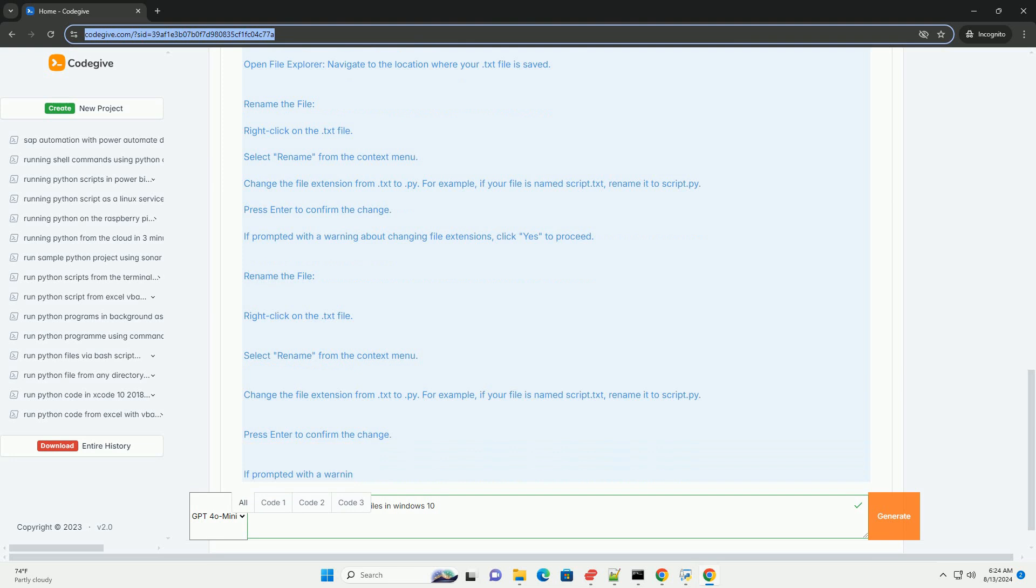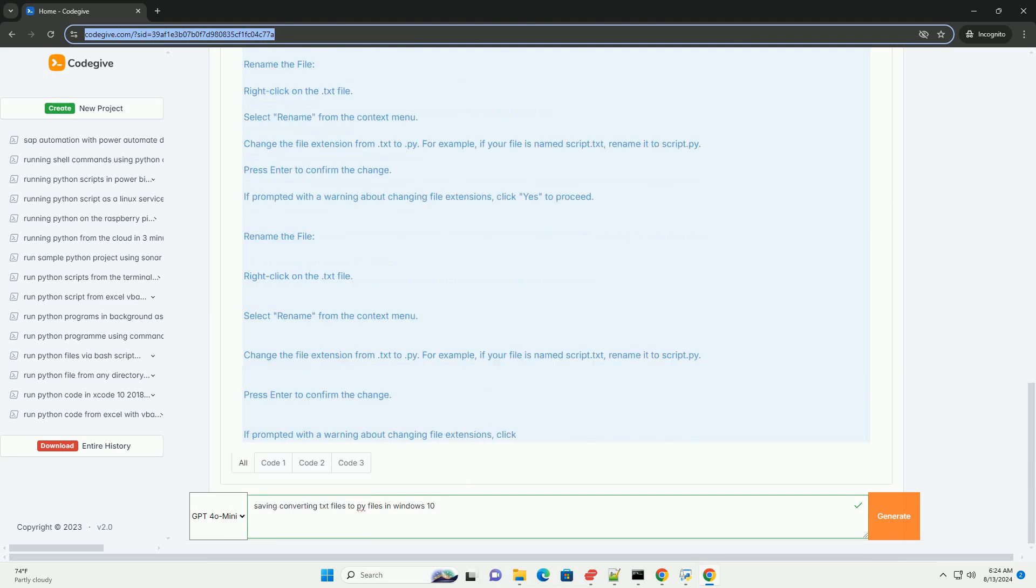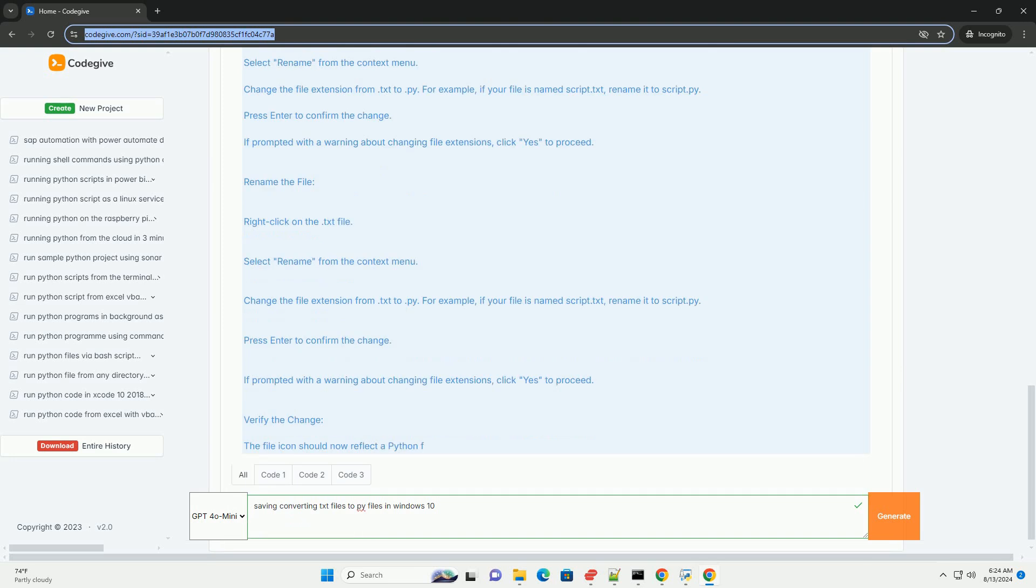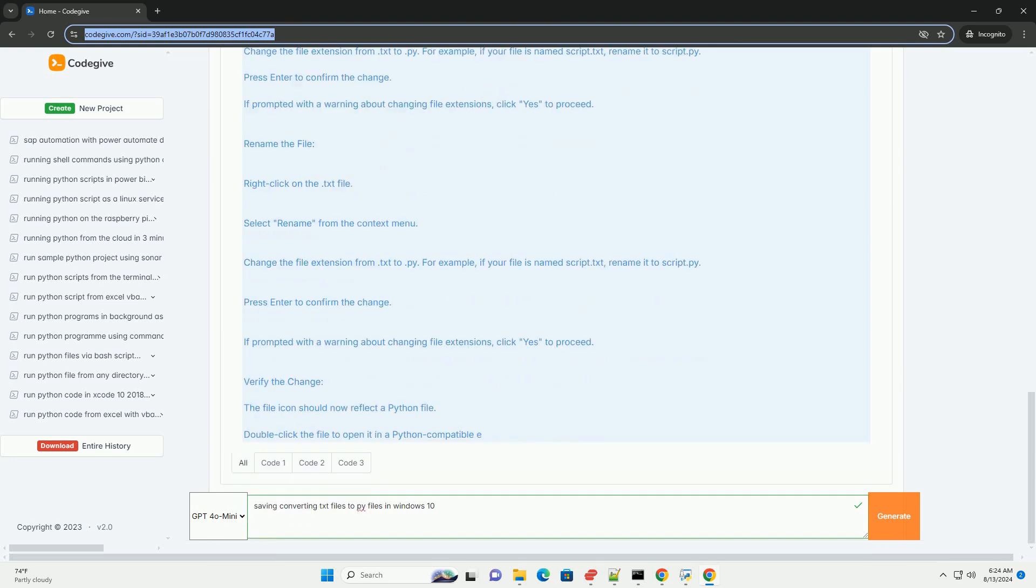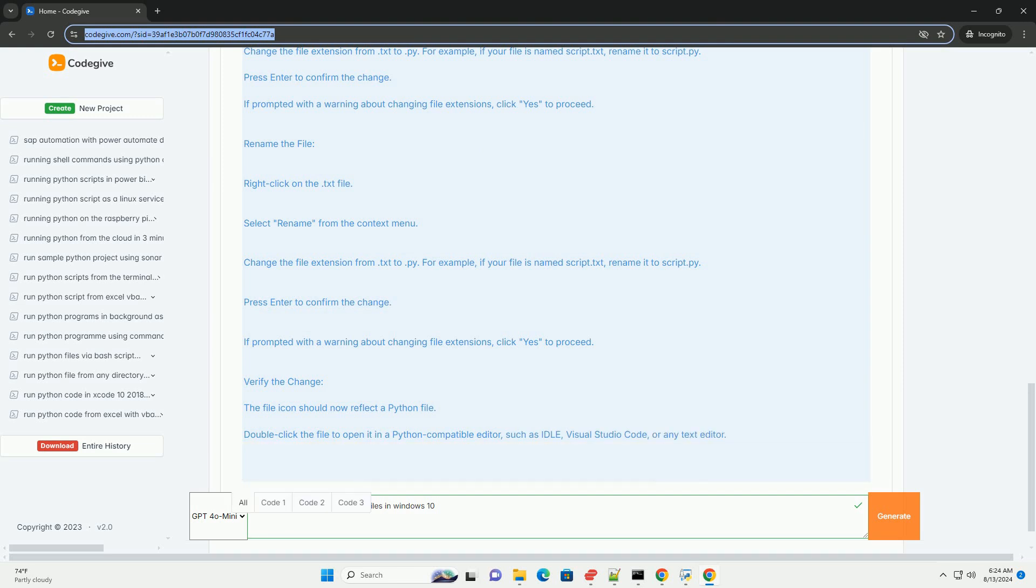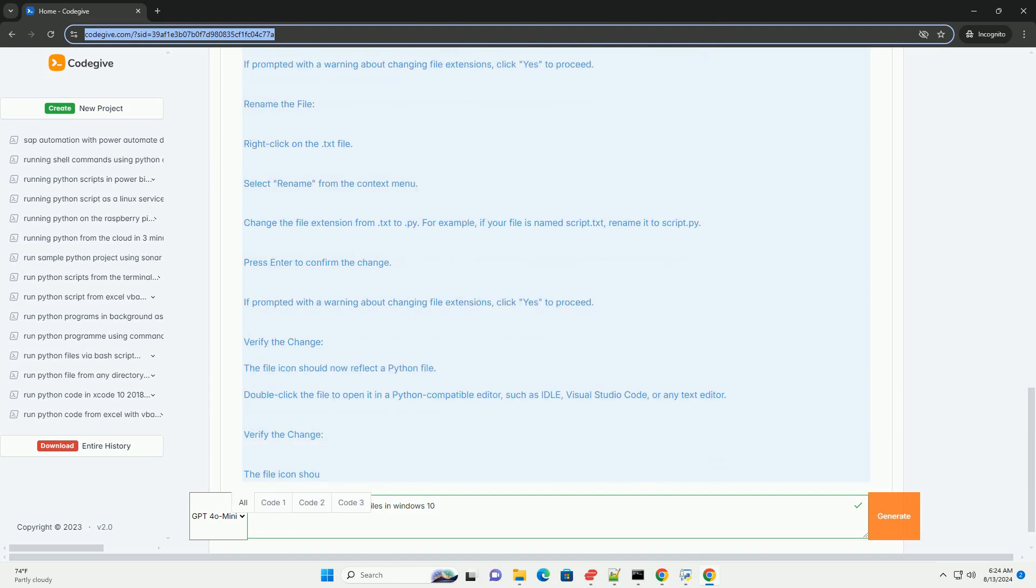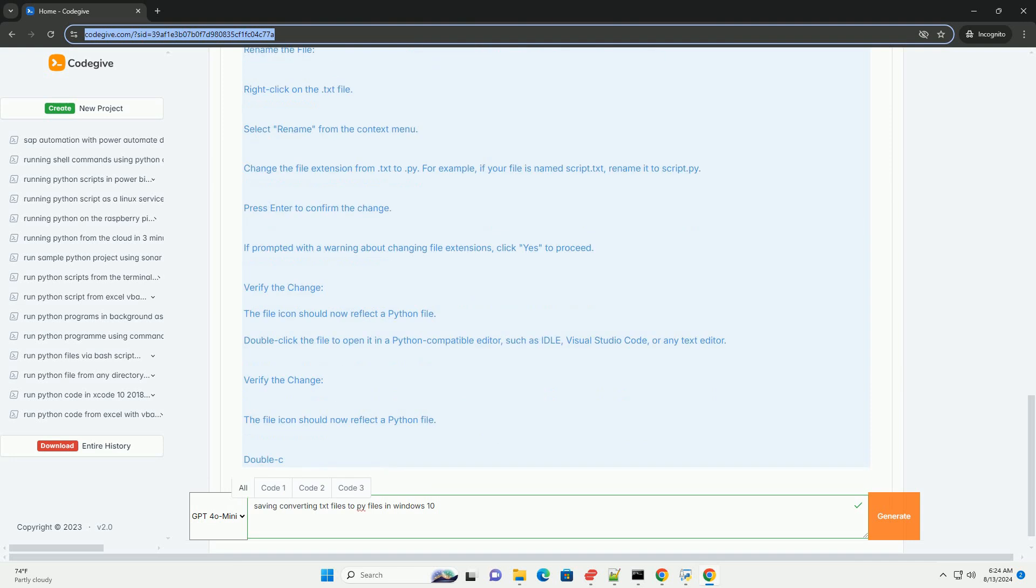3. Rename the file. Type the following command to rename the file: ren filename.txt filename.py. Replace filename with the actual name of your .txt file, and filename.py with the desired name for your .py file. Press Enter to execute the command.